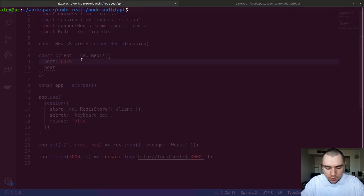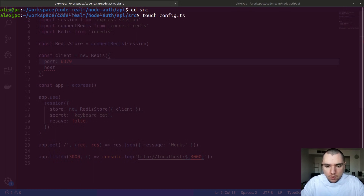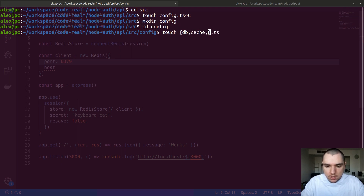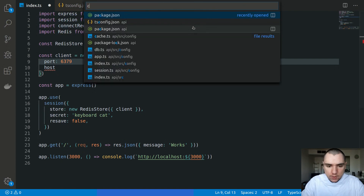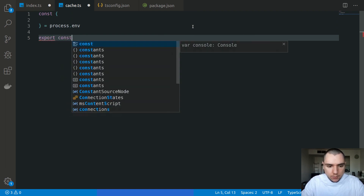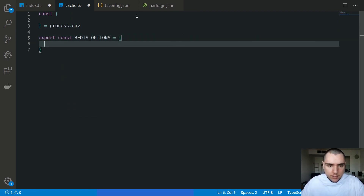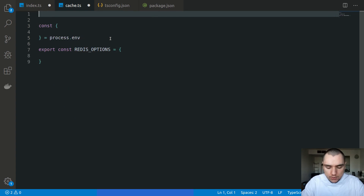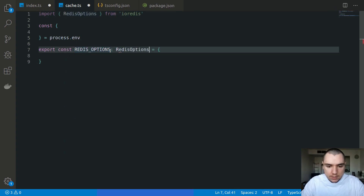Inside that folder, I'm going to touch a few files: database.ts, cache.ts, session.ts, app.ts, and an index.ts file. I'm going to switch to cache.ts and extract a few variables from process.env. In the end, we're going to export const redisOptions as a simple object. We'll also import RedisOptions from ioredis and declare our object with that type, which will allow us to have a host, port, and password.